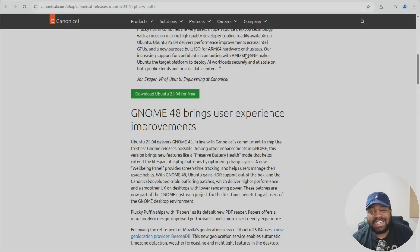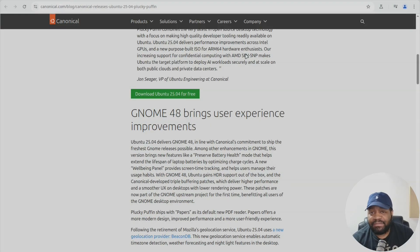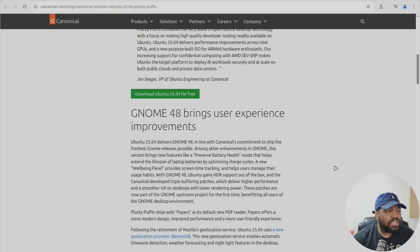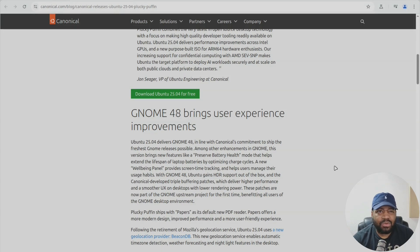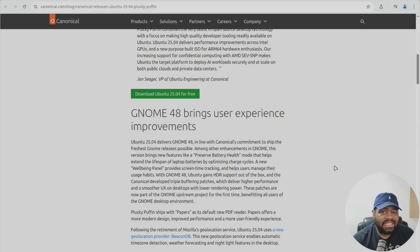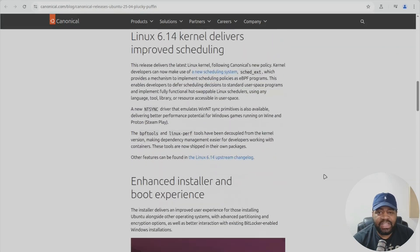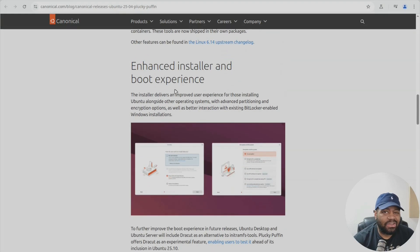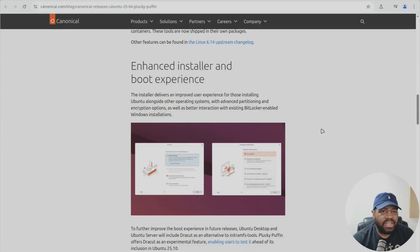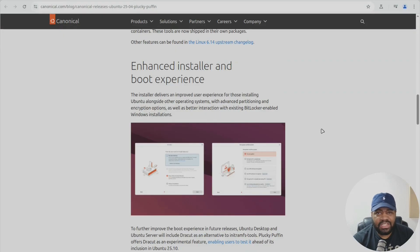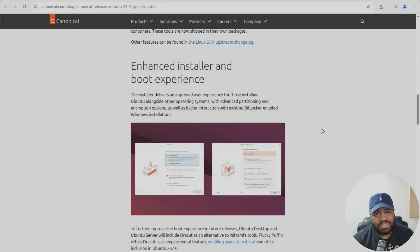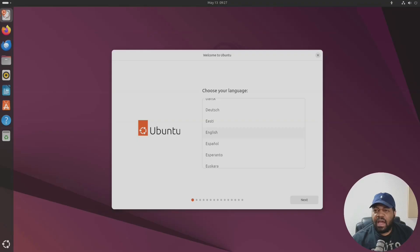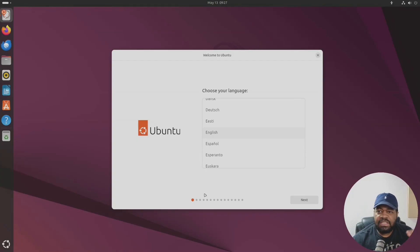Now let me go down and switch over to my virtual machine. I want to show you guys a quick install so you can see the new installer that's included, the enhanced installer and boot experience. We could quickly go through that, I'll just breeze through it because as you guys know it's super simple to install.